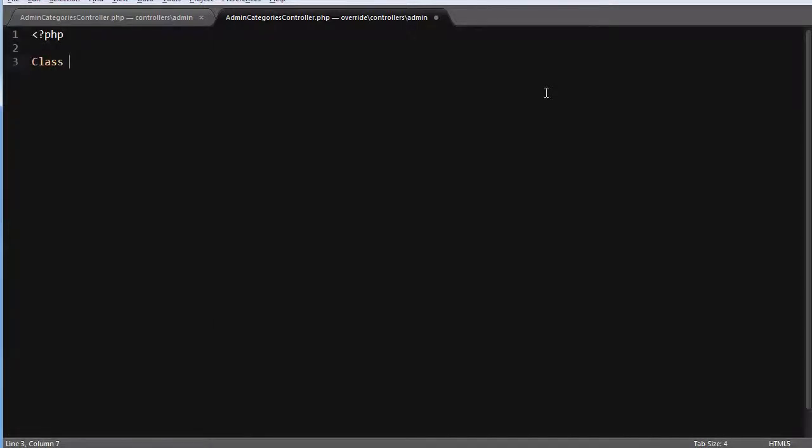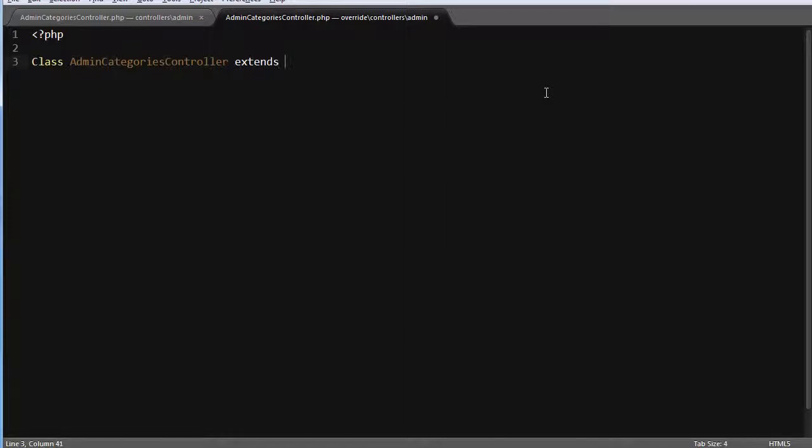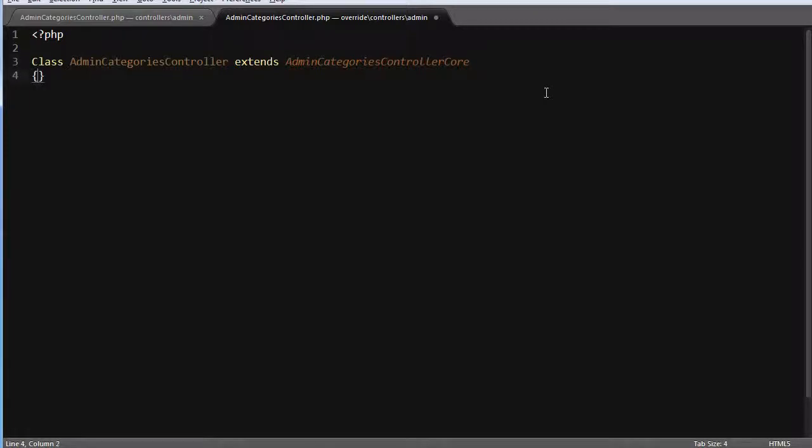Class admin categories controller extends admin categories controller core. Okay, and now simply paste the method.